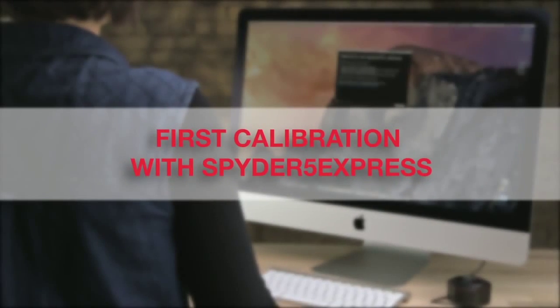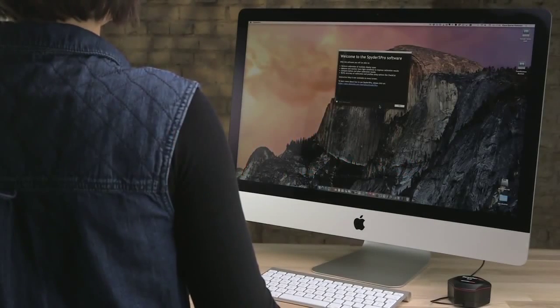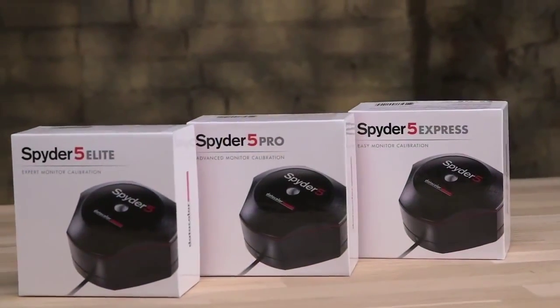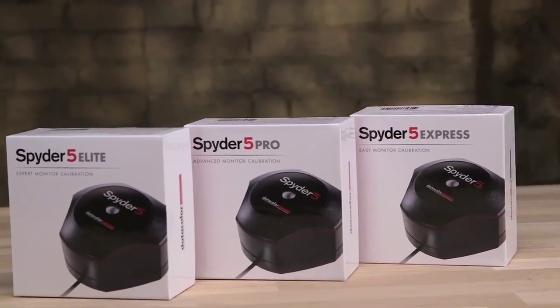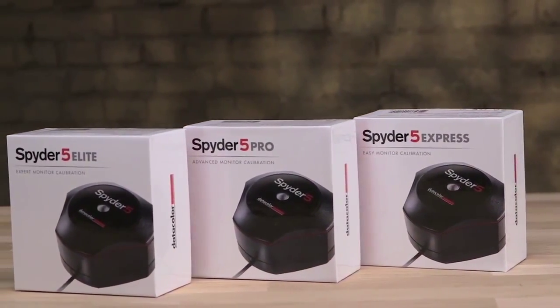First calibration. This video will guide you through the initial calibration process with the Spyder 5 sensor and software.